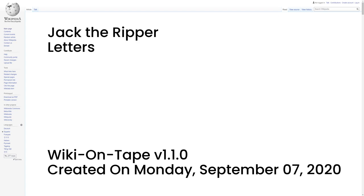Scotland Yard published facsimiles of the 'Dear Boss' letter and the postcard on 3 October, in the ultimately vain hope that a member of the public would recognize the handwriting. Charles Warren explained in a letter to Godfrey Lushington, permanent undersecretary of state for the Home Department, 'I think the whole thing a hoax but of course we are bound to try and ascertain the writer in any case.' On 7 October 1888, George R. Sims in the Sunday newspaper Referee implied scathingly that the letter was written by a journalist to hurl the circulation of a newspaper sky high.